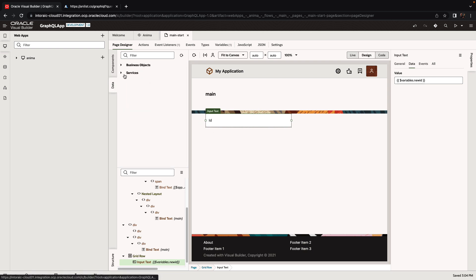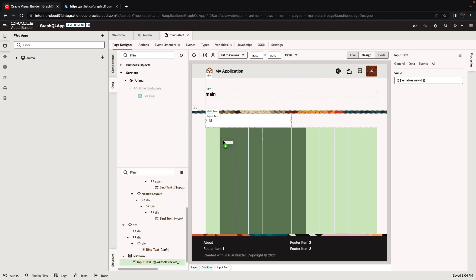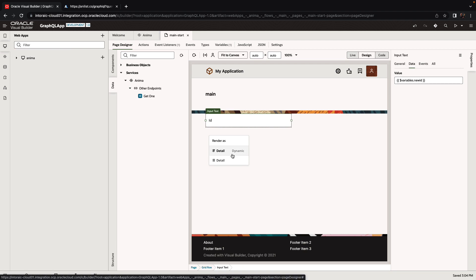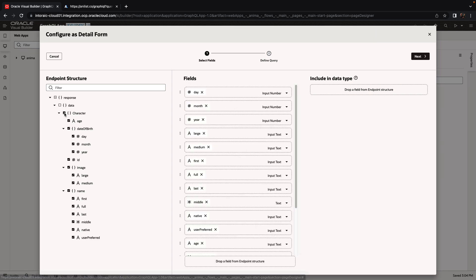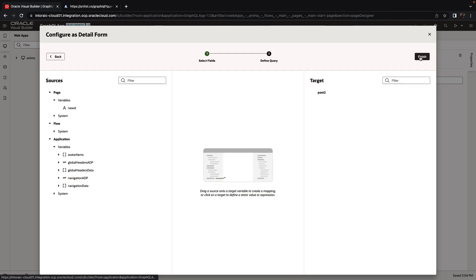Then we want to show information about this character. Under services, we'll find our Anime service with the endpoints. We have the get one endpoint. If we drag and drop this endpoint over to our page, we get the option to create a dynamic or static detail page. Let's create a static detail page. We can choose which properties we want to show. I'm going to show all the properties for now. Maybe we don't need two types of images, so let's just keep one image. Click next and finish.